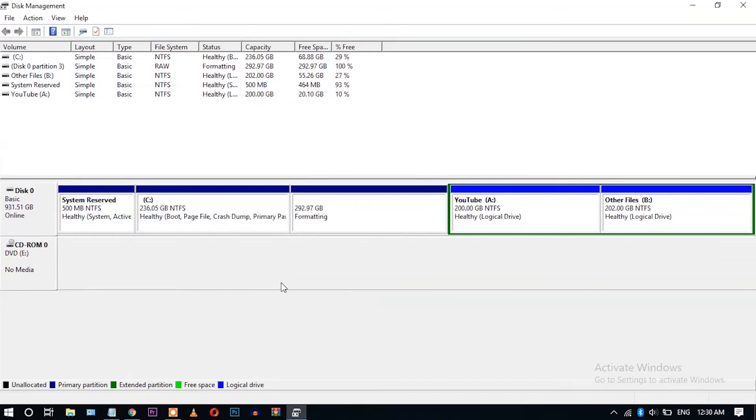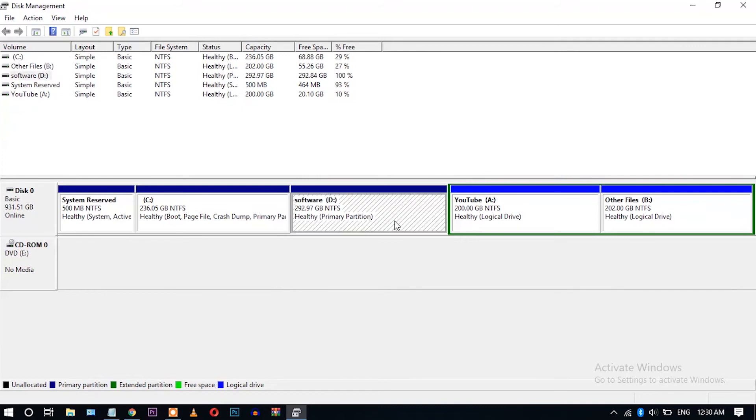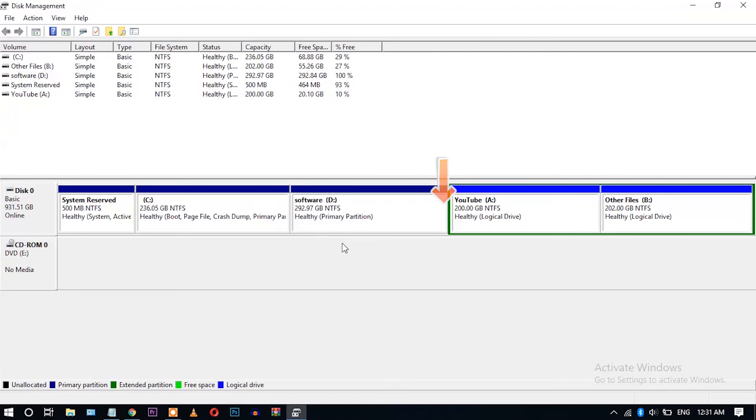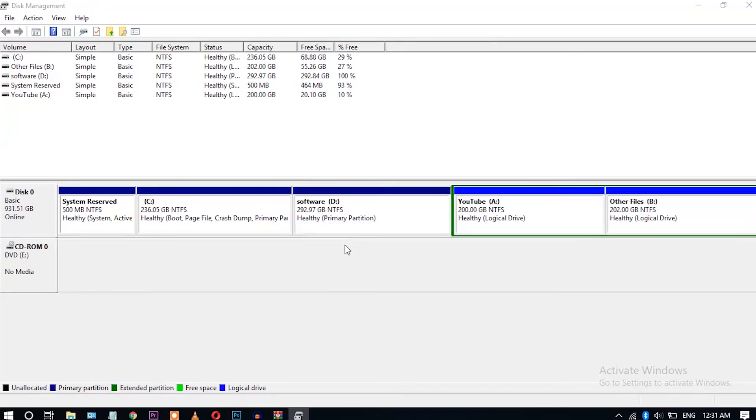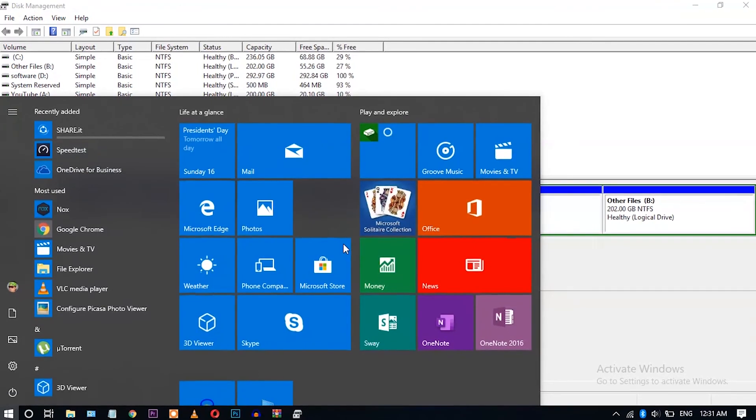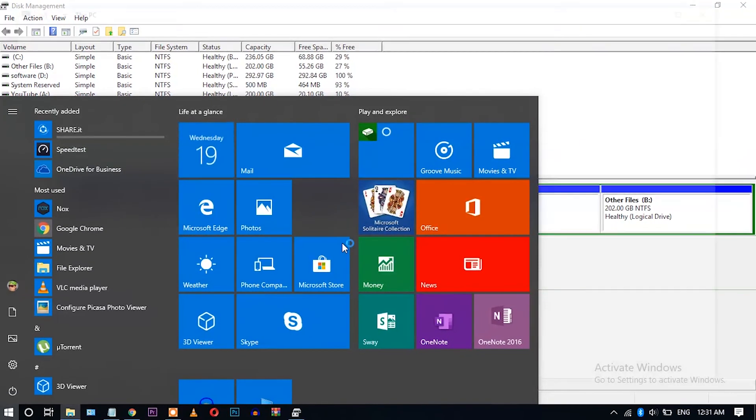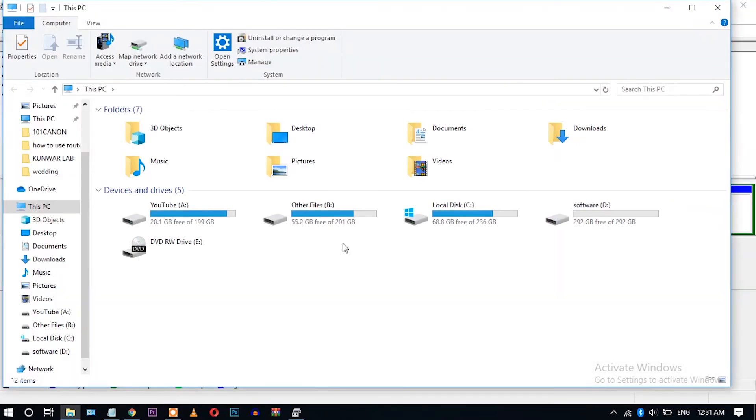Wait for some time, and the partition is done. Here you can see, healthy primary partition is ready with 292.97 GB. Okay, let's check whether it is showing or not. Okay guys, you can see here I have successfully created 292.97 GB, the Software D partition.